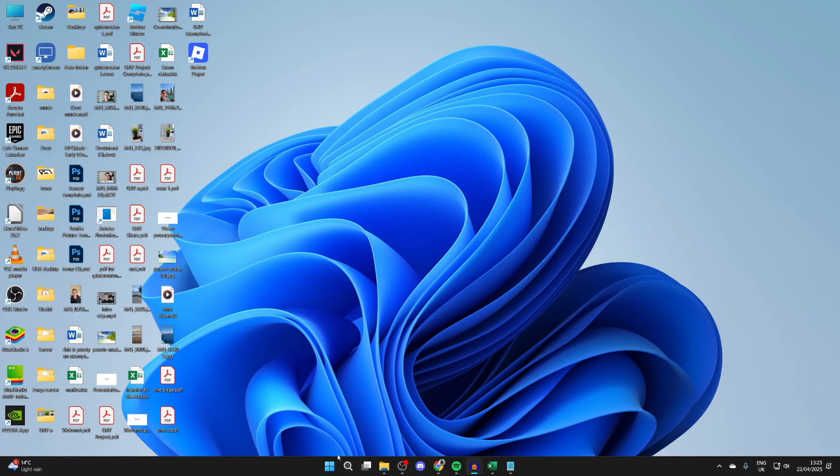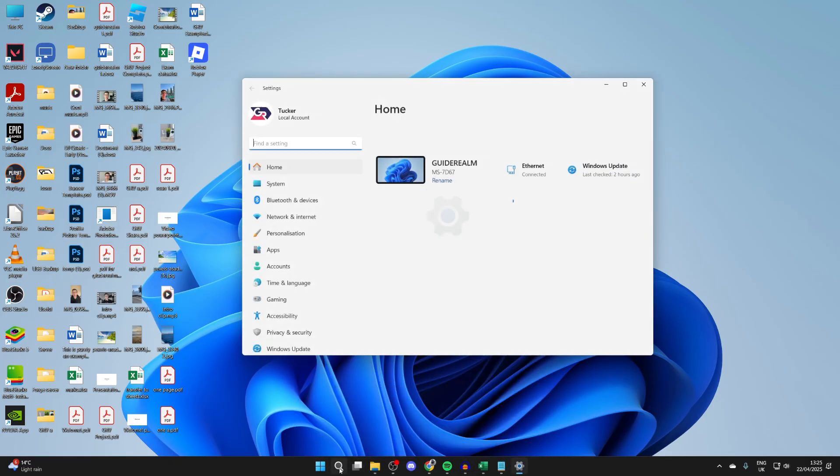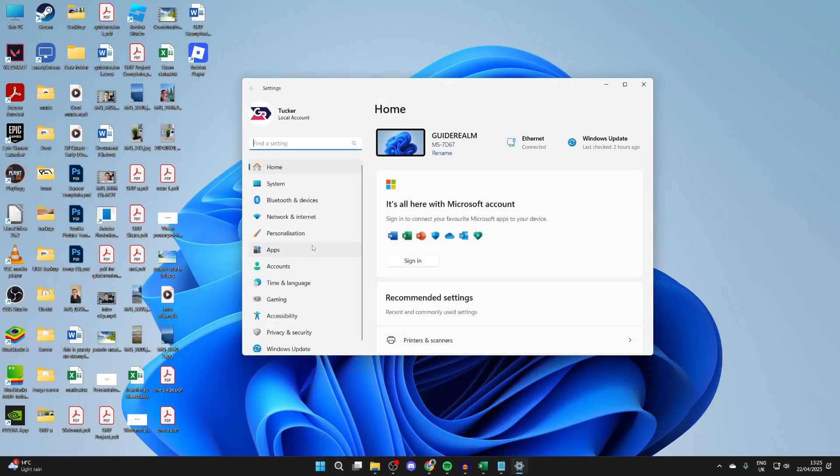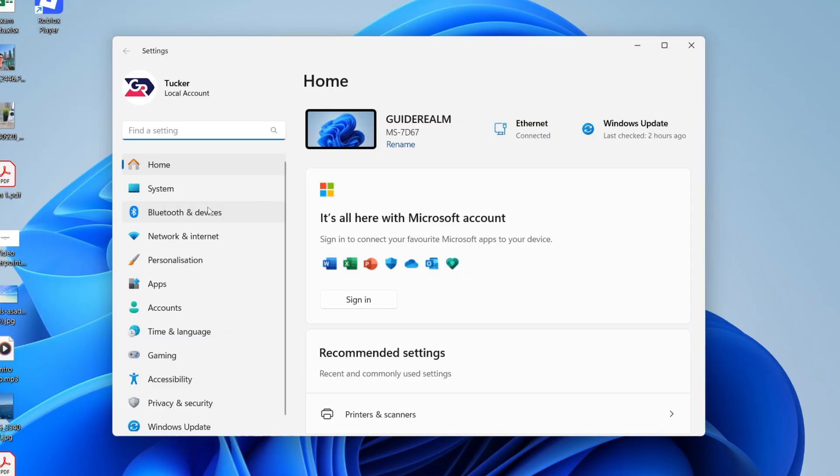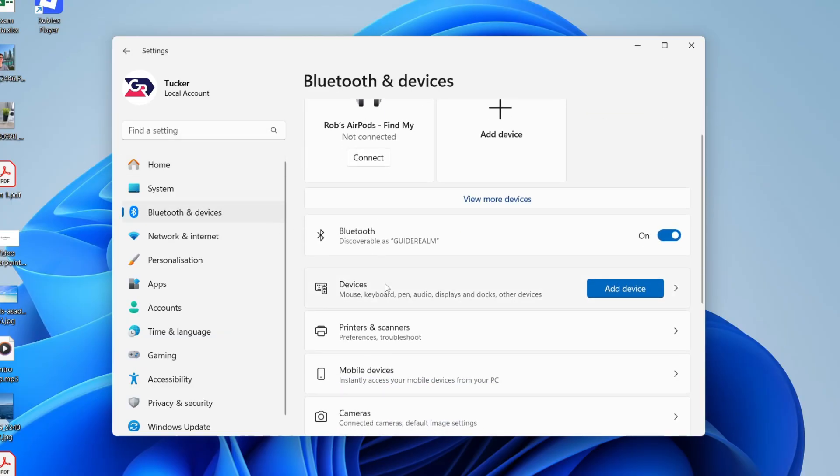Now press on the Windows Start button at the bottom and open your Settings, or press to search and type in Settings. Find the option for Bluetooth and Devices and scroll down to find the option for Printers and Scanners.